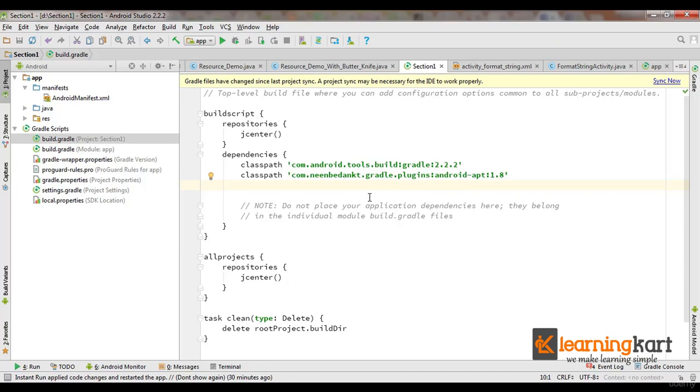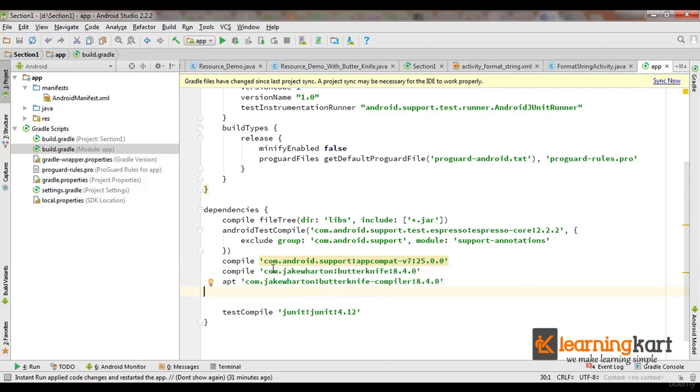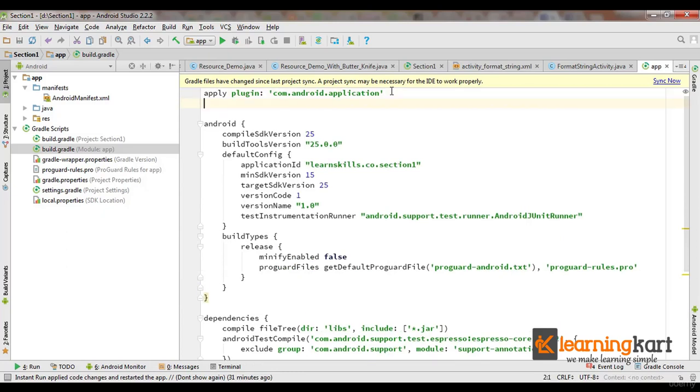Now let's go to the module build.gradle file. For the build.gradle file for the module, you need to add the ButterKnife library as a dependency and then you need to apply the plugin.